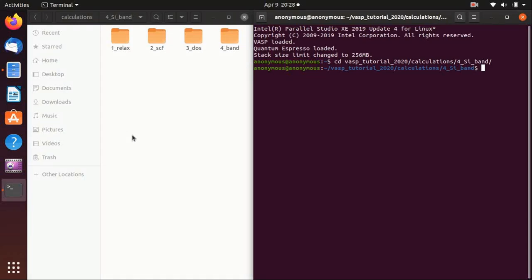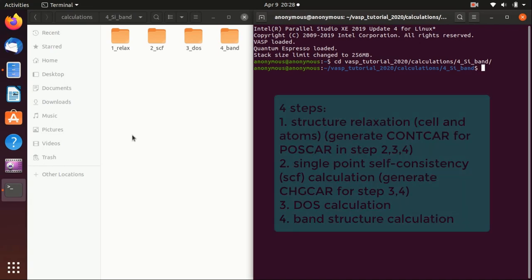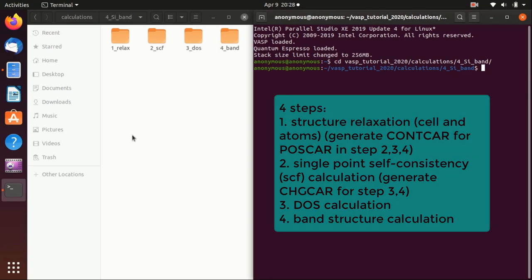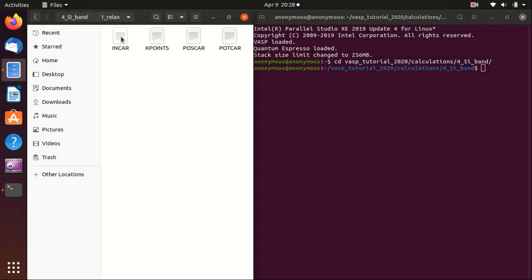Hello everyone, welcome back to my channel. In this video I will show you how to calculate the density of states and band structure of silicon crystal. There are four steps: the first one is always to do a relaxation calculation to relax the cell of the silicon crystal, the second step is to do a single point self-consistency calculation for the total energy and to calculate the wave function, and then we put the charge distribution into the density of states calculation and also the band structure calculation.